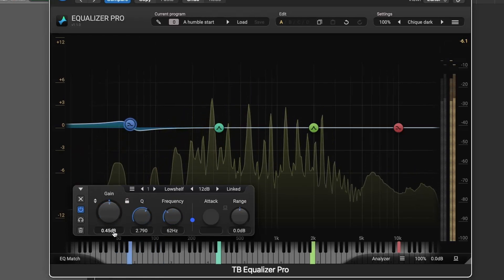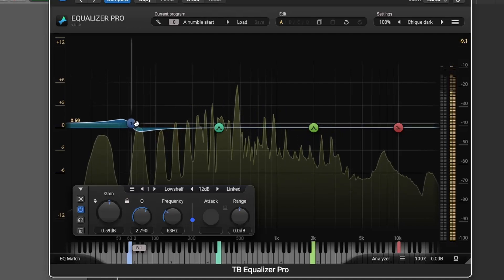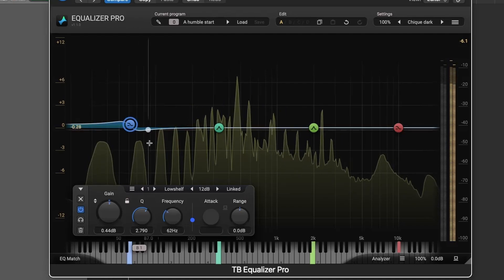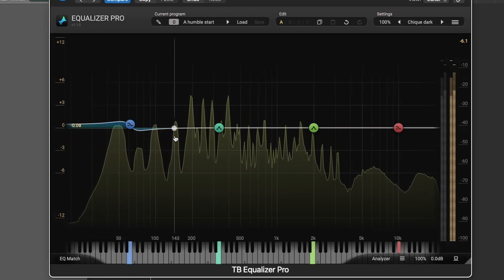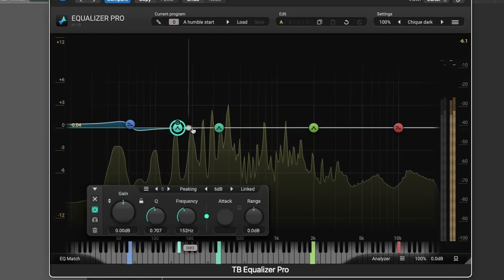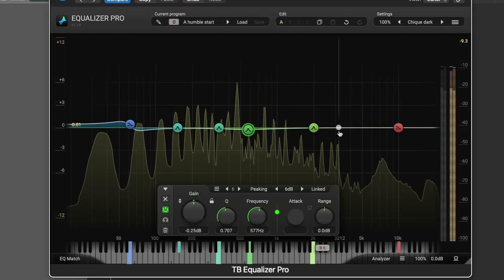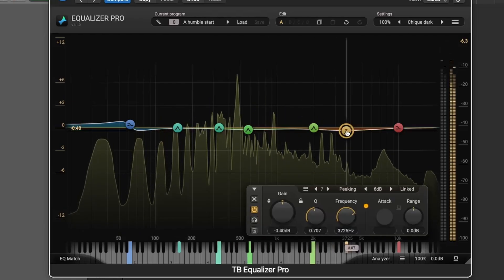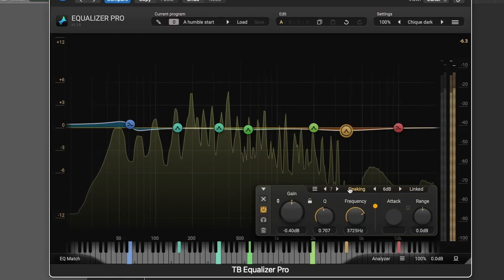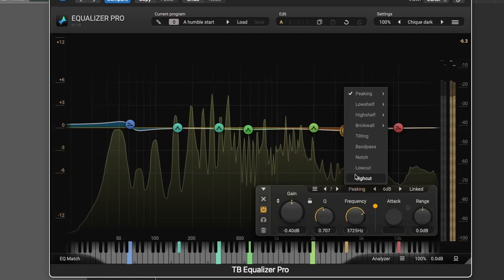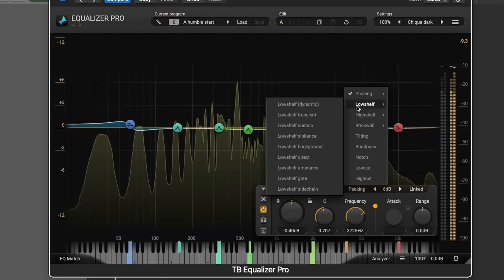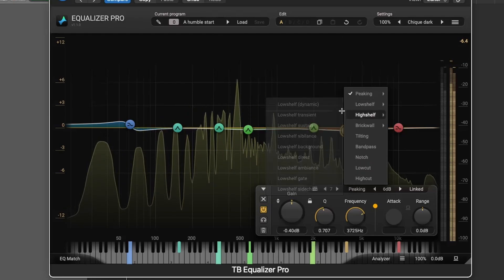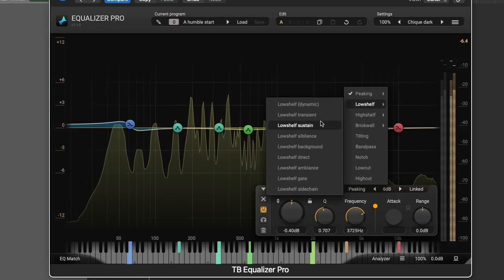Moving on to the filters. Equalizer Pro allows you to add up to 24 different filter sections. You can choose from various filter types like low cut, high cut, peaking, shelving, and advanced filters such as transient and brick wall filters.